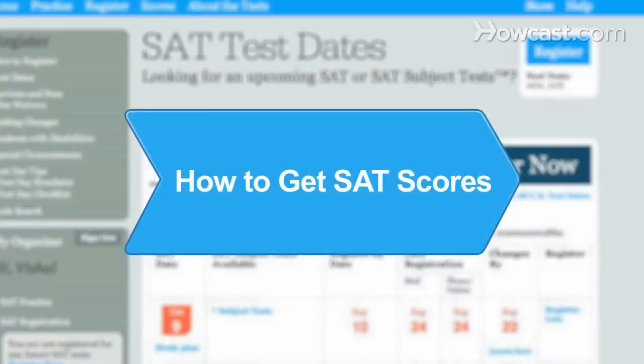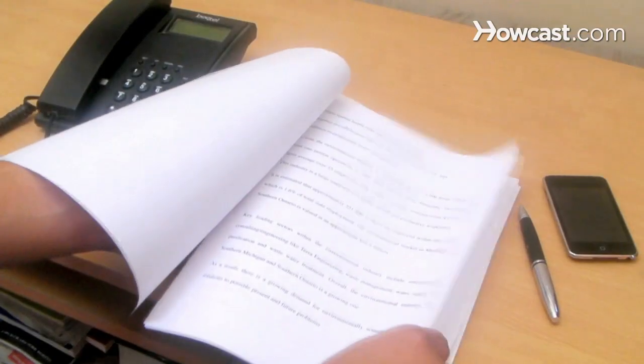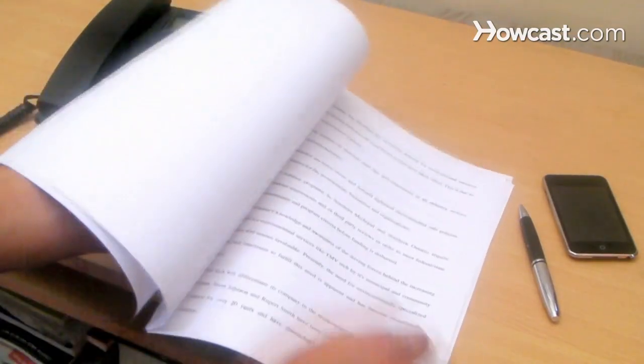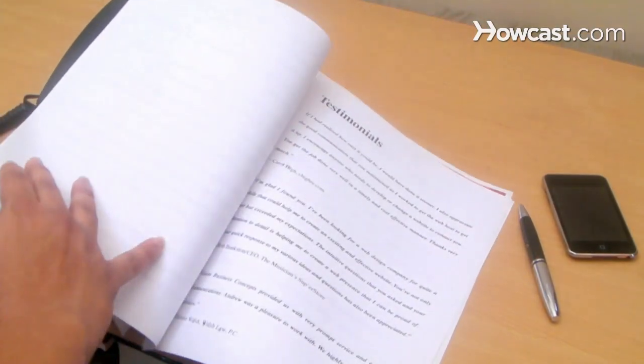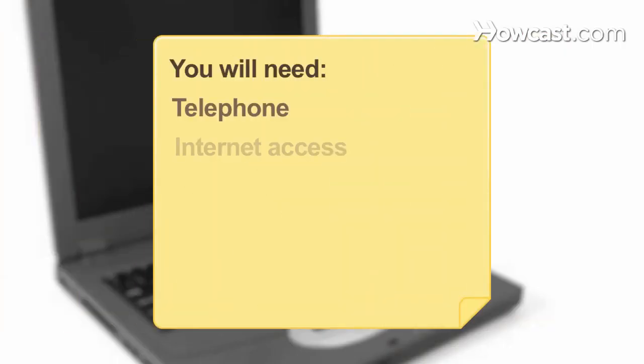How to Get SAT Scores. Transcripts aren't the only thing universities and colleges want to see. Get your test scores and get all that paperwork done. You will need a telephone and a computer with Internet access.